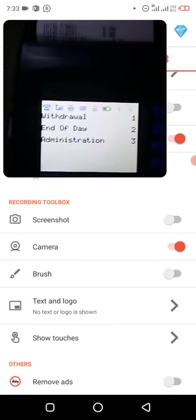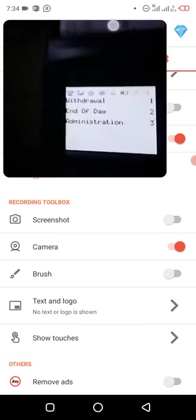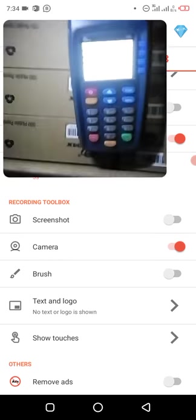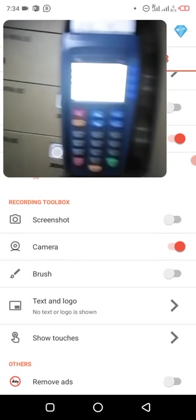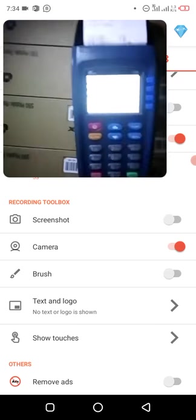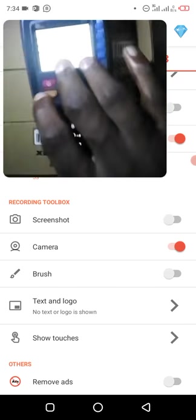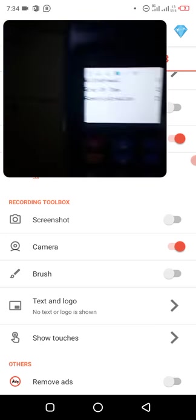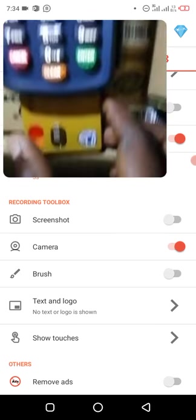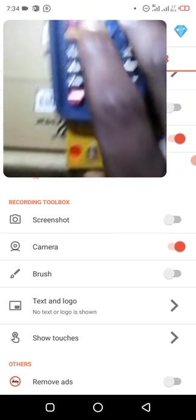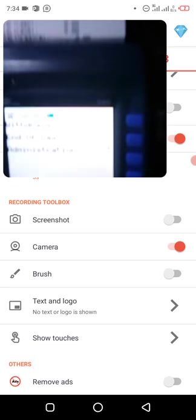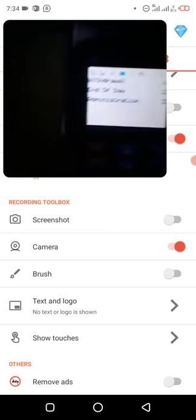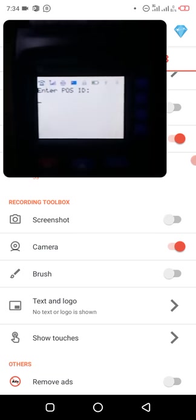Let me get my ATM card so we can test the withdraw function. Here comes my ATM card. I insert the card. After inserting the card, this is where you insert the card. At the bottom here, you see a space, just insert the card. You can just click option number one is withdraw.